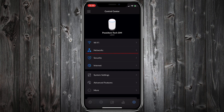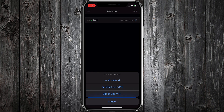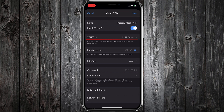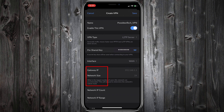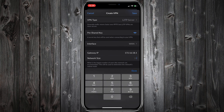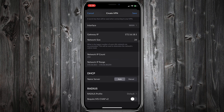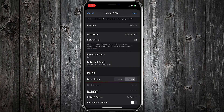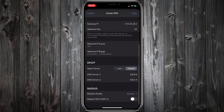Now tap Networks and Create New Network. Select Remote User VPN and give a name. VPN Type will be L2TP Server. Give a pre-shared key. Interface will be WAN 1. Here you can set the VPN network and network size — for example I will give a gateway IP of 172.16.18.1 and my network size will be /24. So every user connected to my VPN will receive an IP address between 172.16.18.1 and 172.16.18.254. I will select Manual Name Server and use Google's DNS server. Leave the Radius Profile as the default one and tap Save.